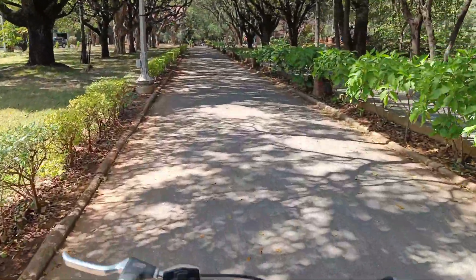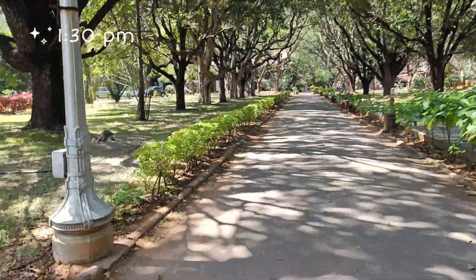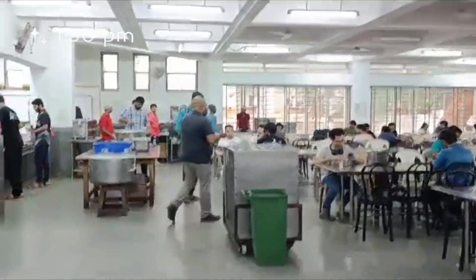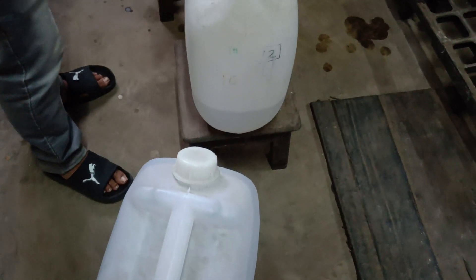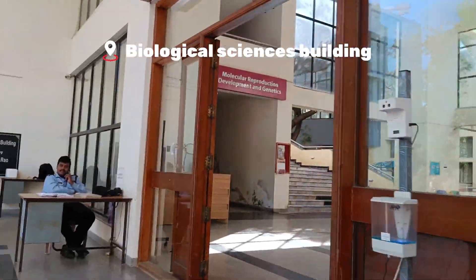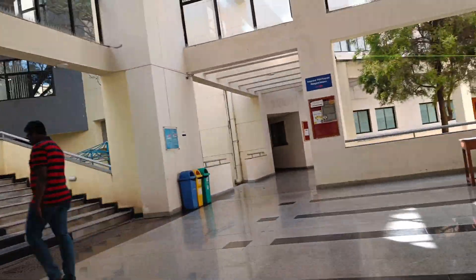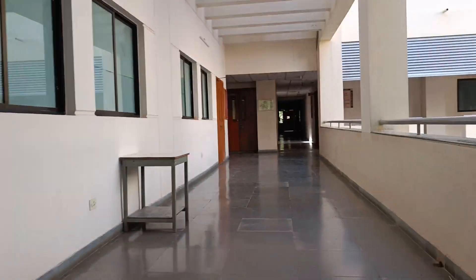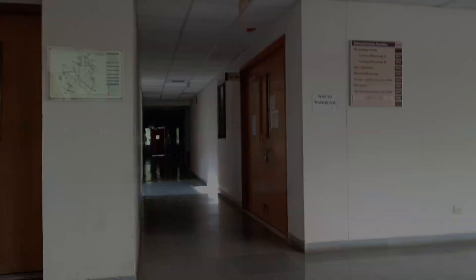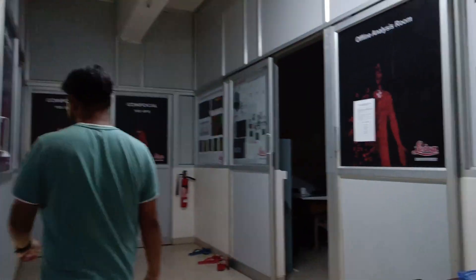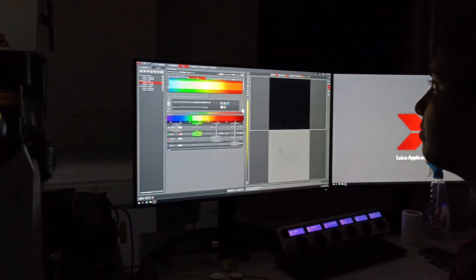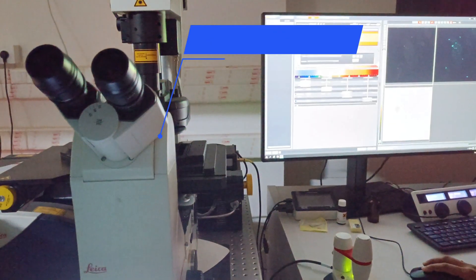Now it's time to go for lunch. From there we went to refill the spirit which had run out. Now we are heading to the Biological Sciences Building for confocal microscopy of our samples.